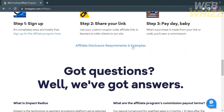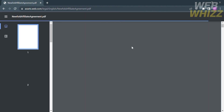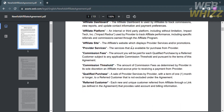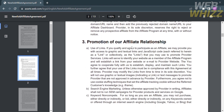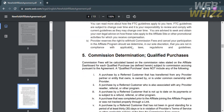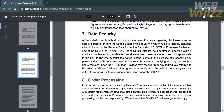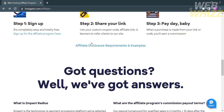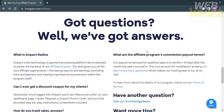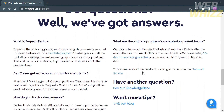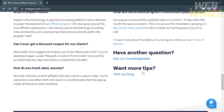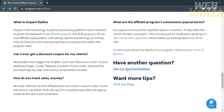If you want to know about the affiliate disclosure requirements and examples, you can click the provided link where you will see the affiliate agreement, including the definition of terms, details about applying to the program, information about promotion, disclosures, and commission determinations. Going back to the website, if you scroll down below, you will see other frequently asked questions such as what is the Impact Radius, what are the affiliate program commission payout terms, and other questions regarding this platform — all with corresponding answers. If you have different concerns, you can click 'See our knowledge base' and enter your question.